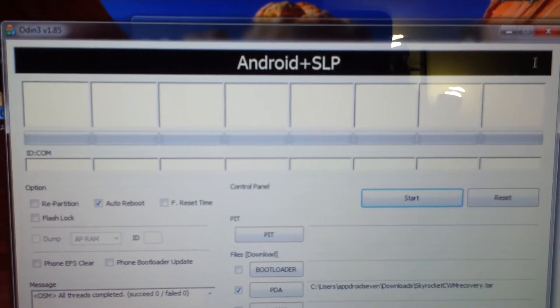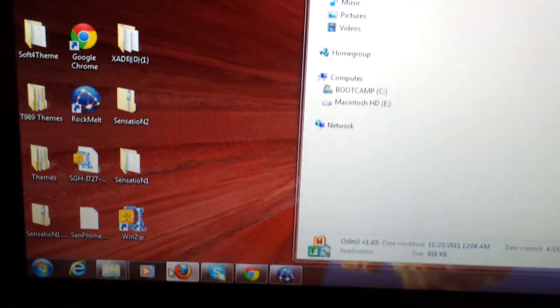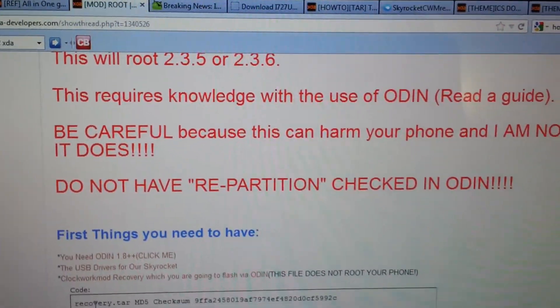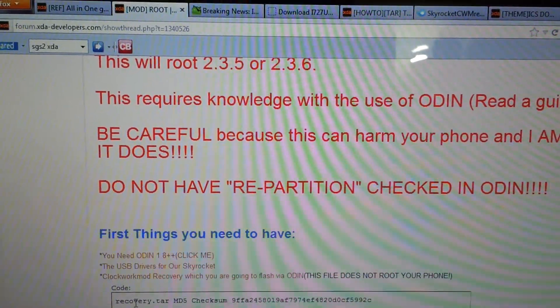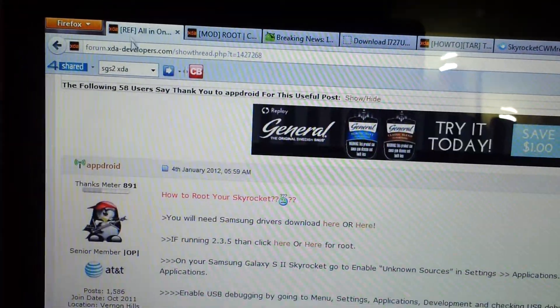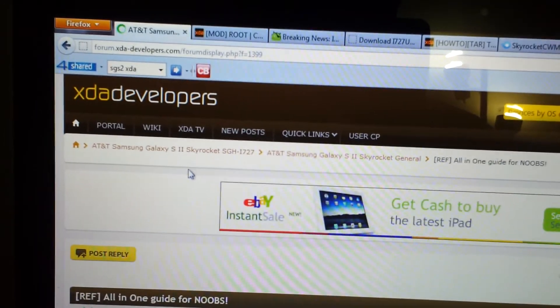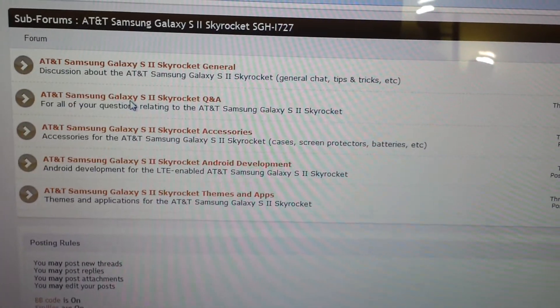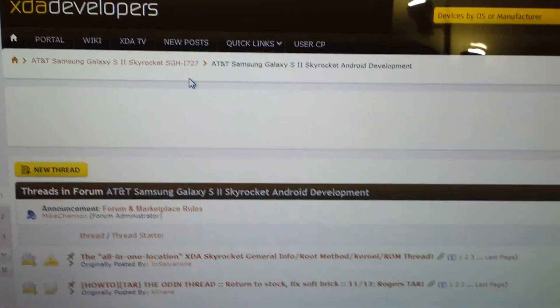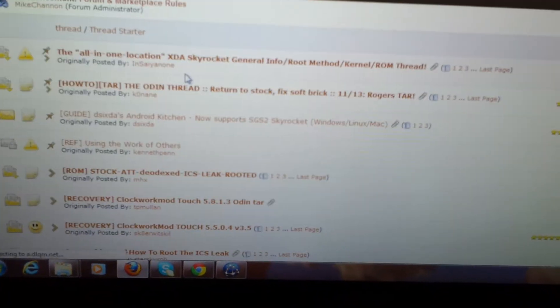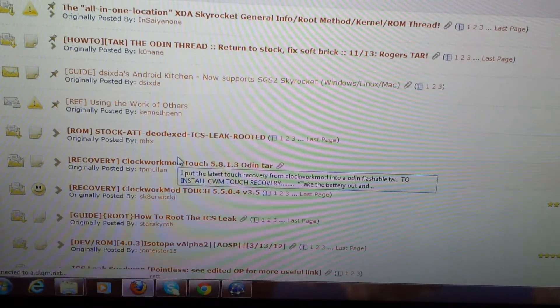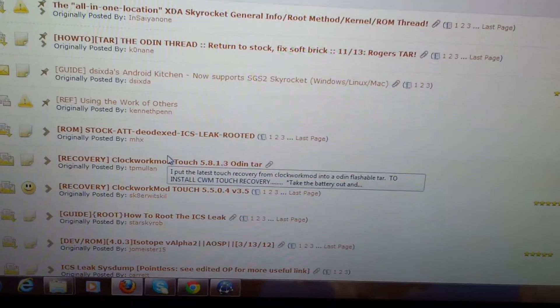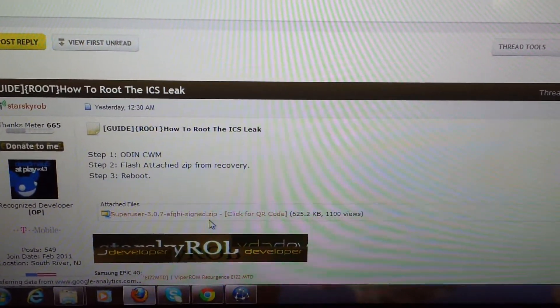Then it will reboot your phone. Now we will have ClockworkMod recovery. After that, get into CWM either by doing the process to get into download mode without having the USB cable on. So all you will do is press power button and volume up and down at same time. Once you have first vibrate, let go the power button. Make sure the USB plug is not plugged in.